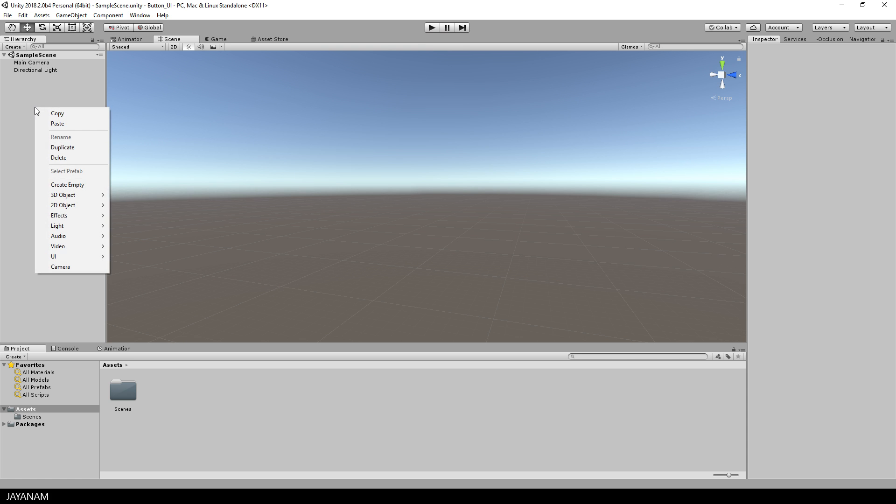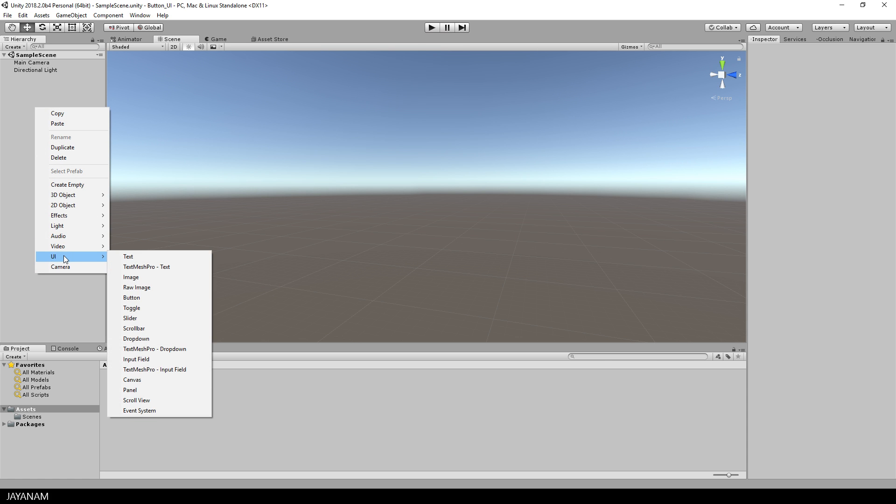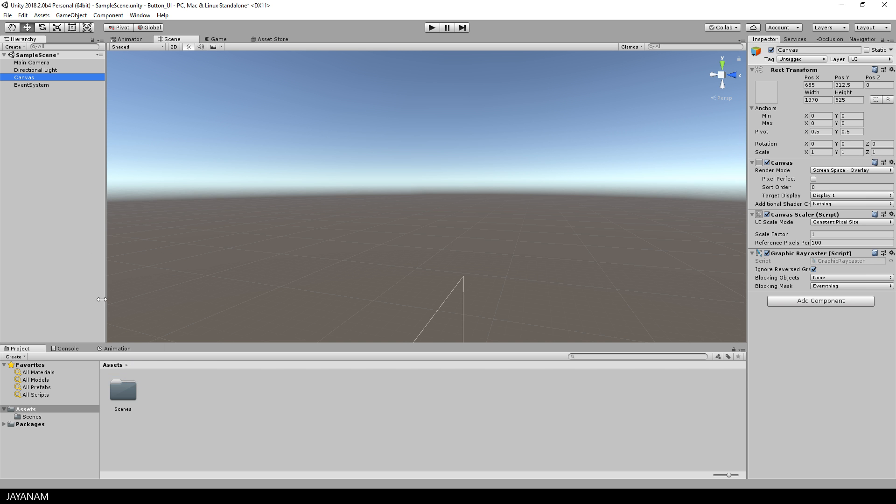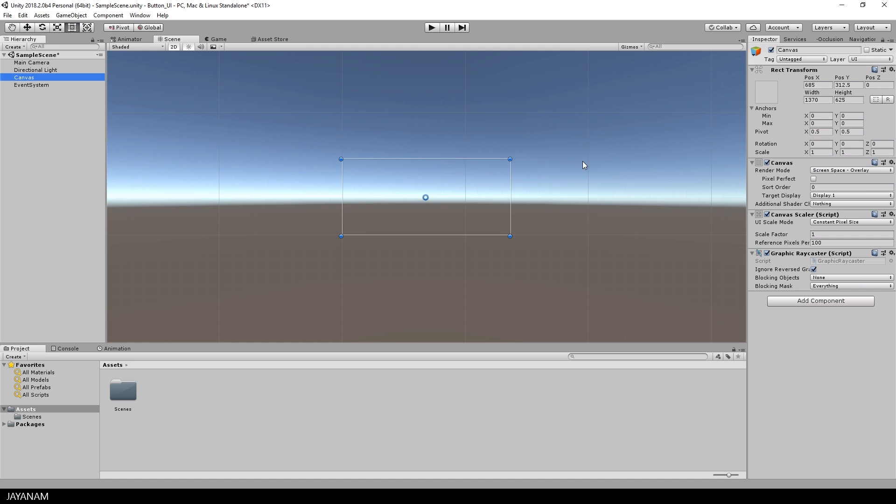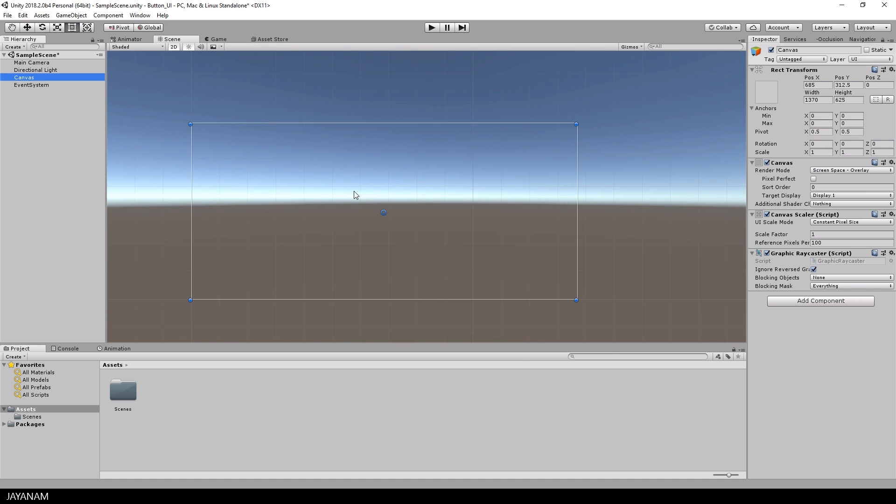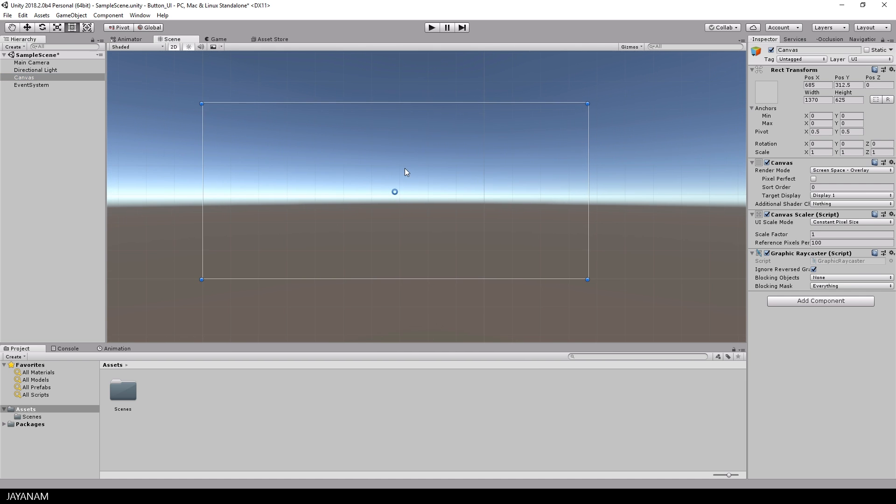I start with an empty Unity project. This is Unity 2018 and the first thing I add is a UI canvas. The canvas is a kind of transparent plane over your screen in 2D to which you can add UI components and I will add a button.